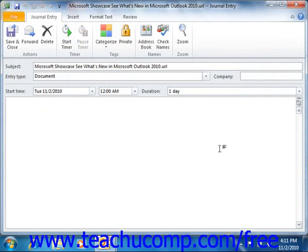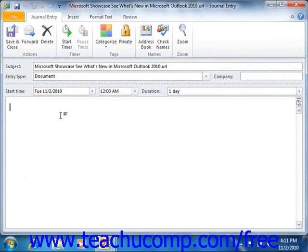You can open journal entries that you have recorded in the journal. If the entry is associated with an item or a document, you can also open the associated file as well. Once the entry is open, you can edit or modify the entry information. In entries that are associated with an office document, editing the journal entries will not impact the associated document in any way.